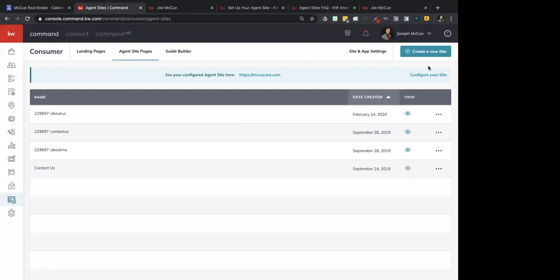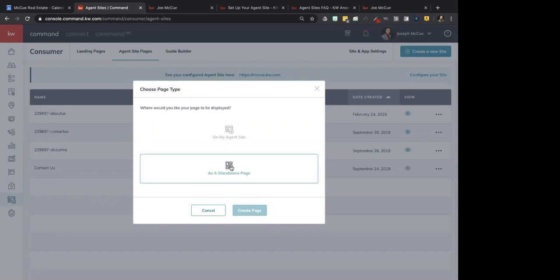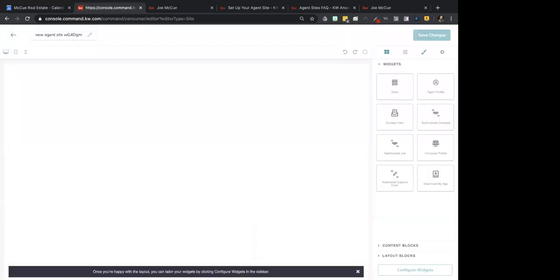Up on the top here it says Create a New Site — this is actually a misnomer right now in that you don't create a new site, you create a new page. You can actually create two different types of pages: a standalone page, which is a landing page completely separate from your website, or a page on your site. I'm going to click On My Agent Site, then Create Page. This brings up the Page Builder. Once you learn how to use this Page Builder, you can use it for both your agent sites and for landing pages, because they work the same.